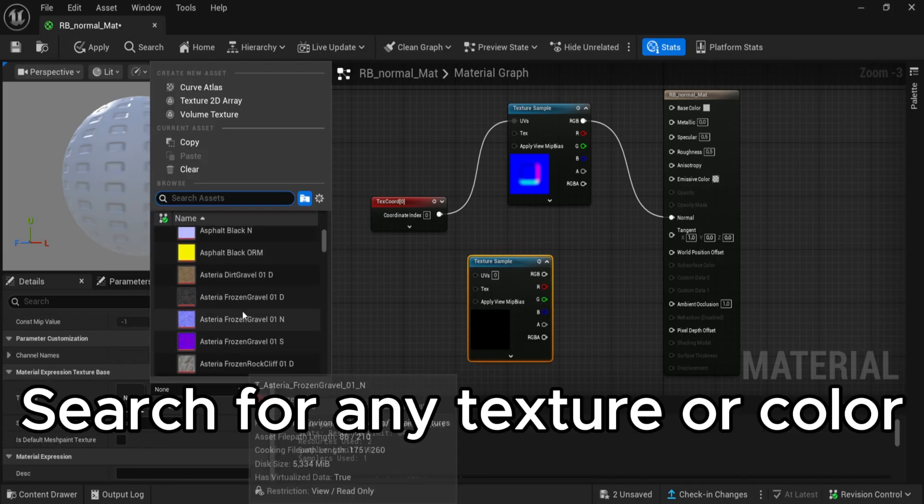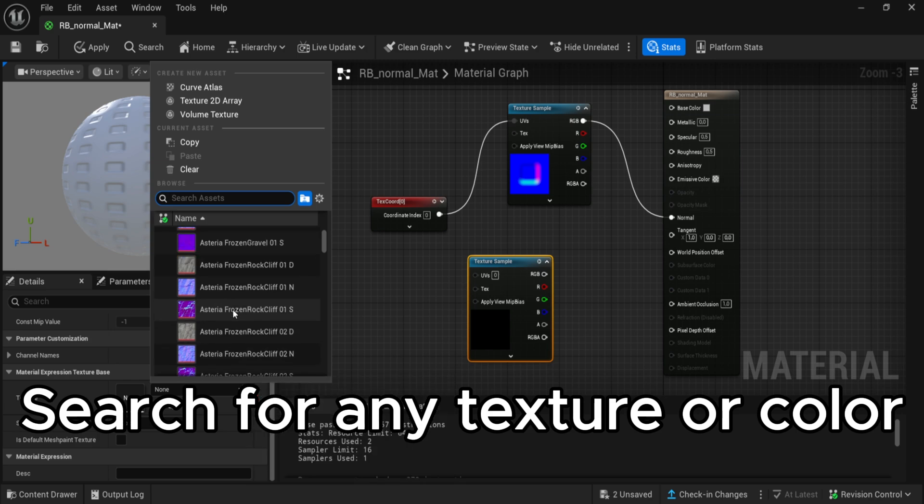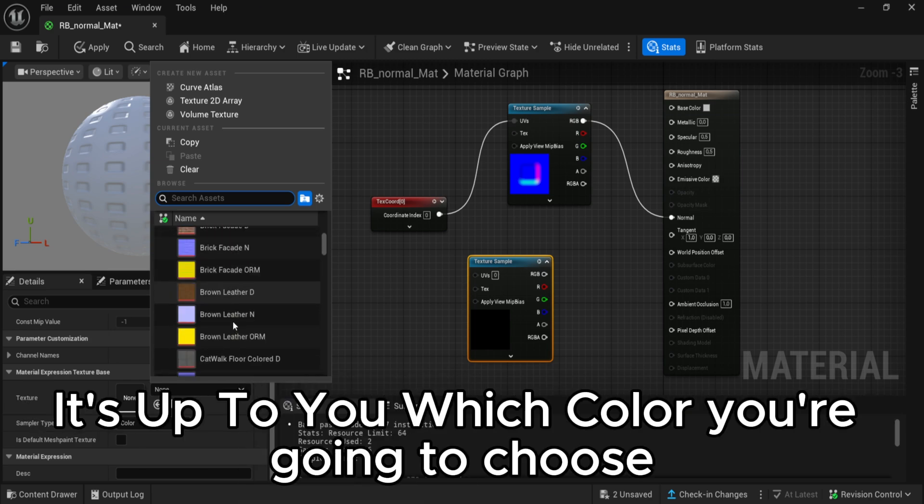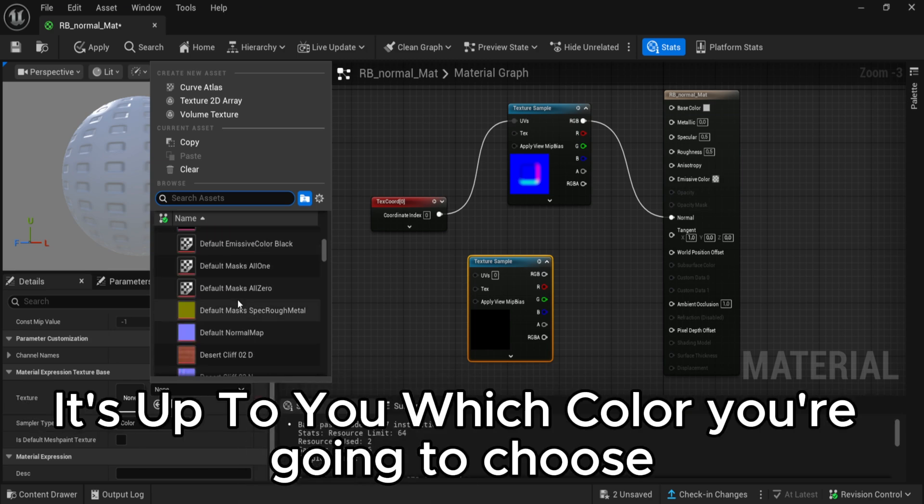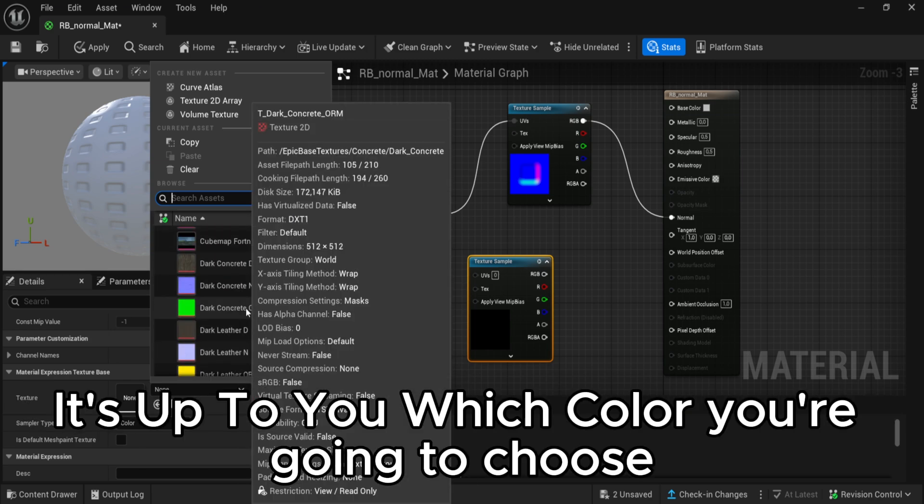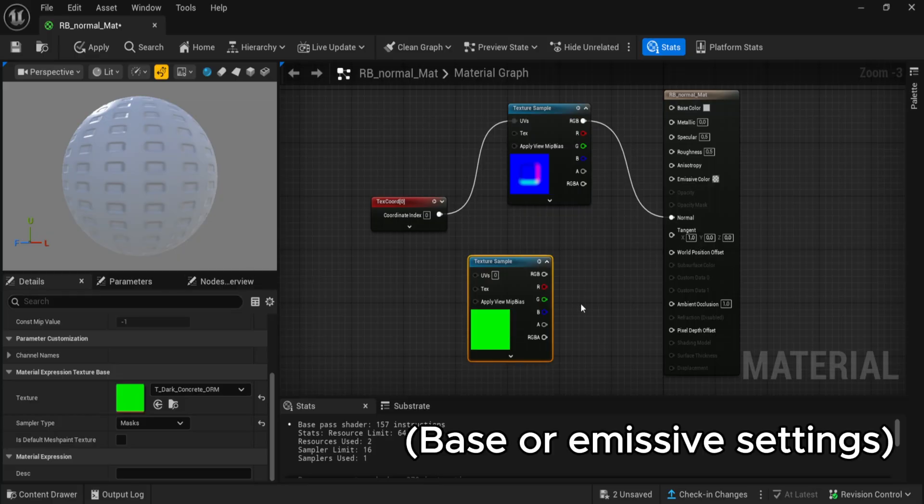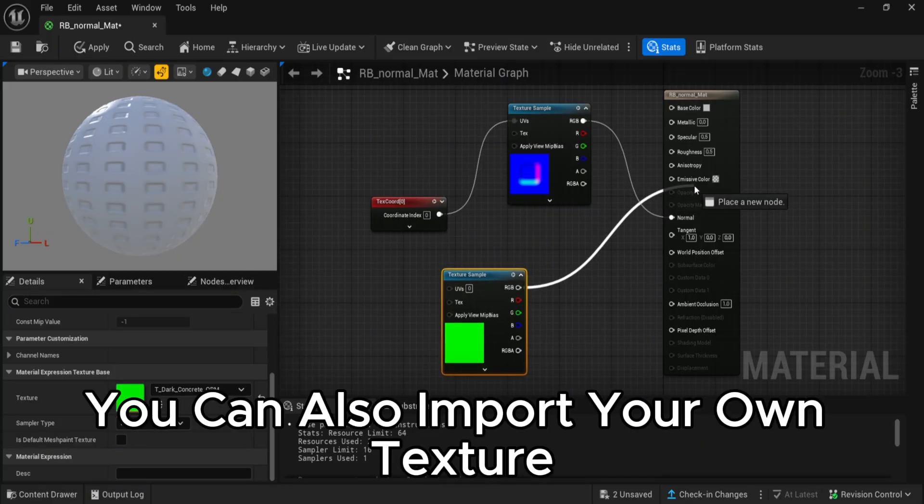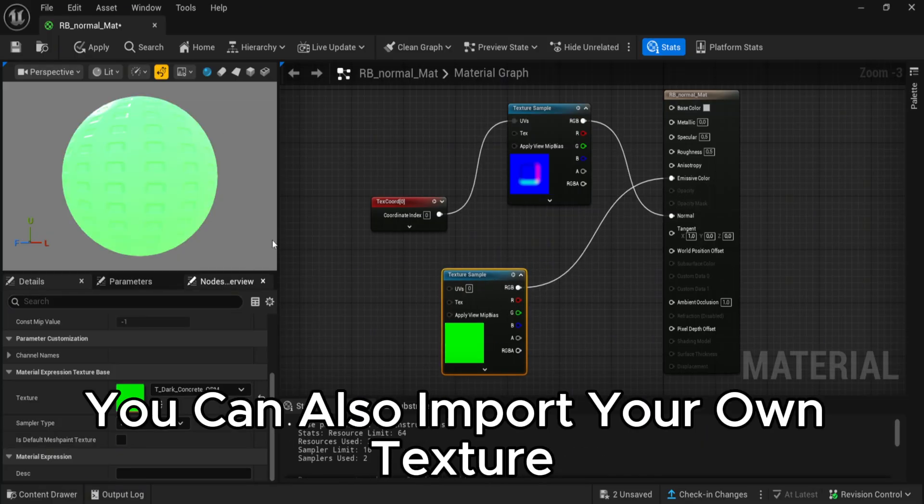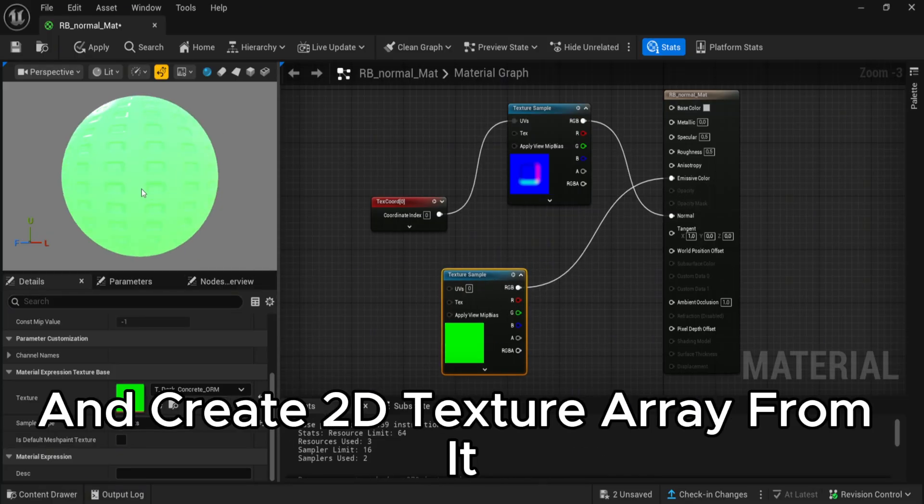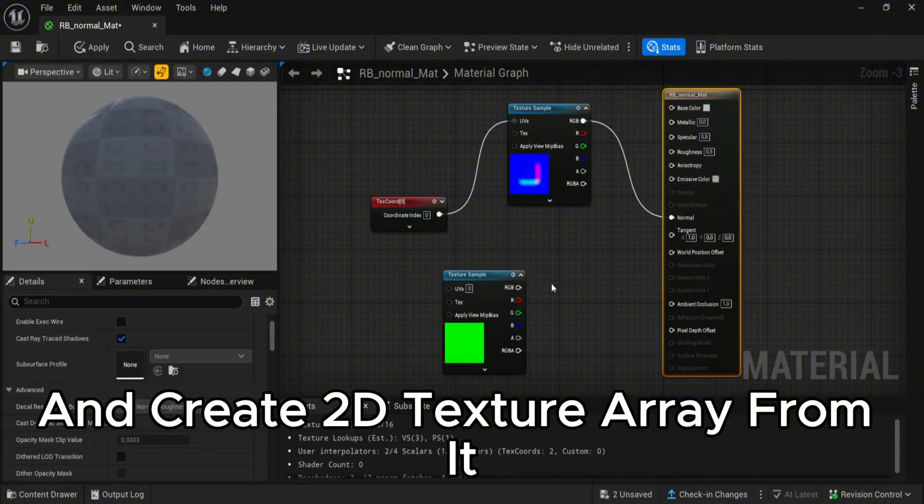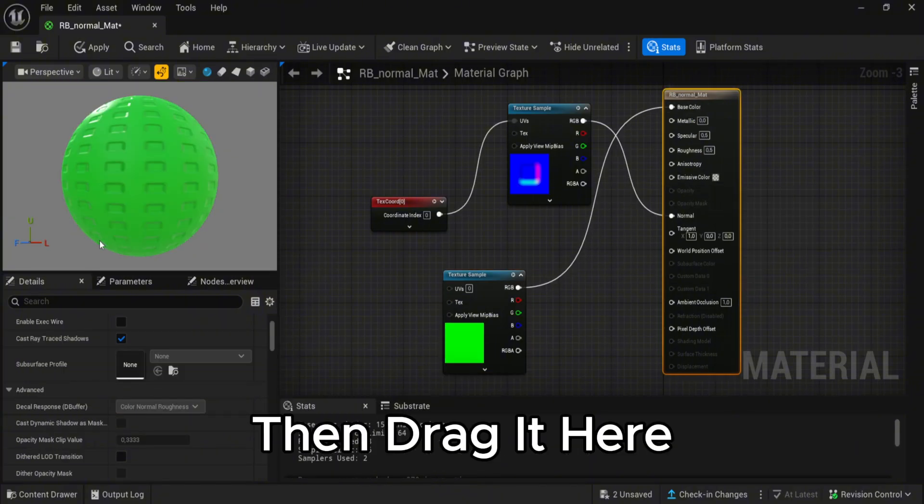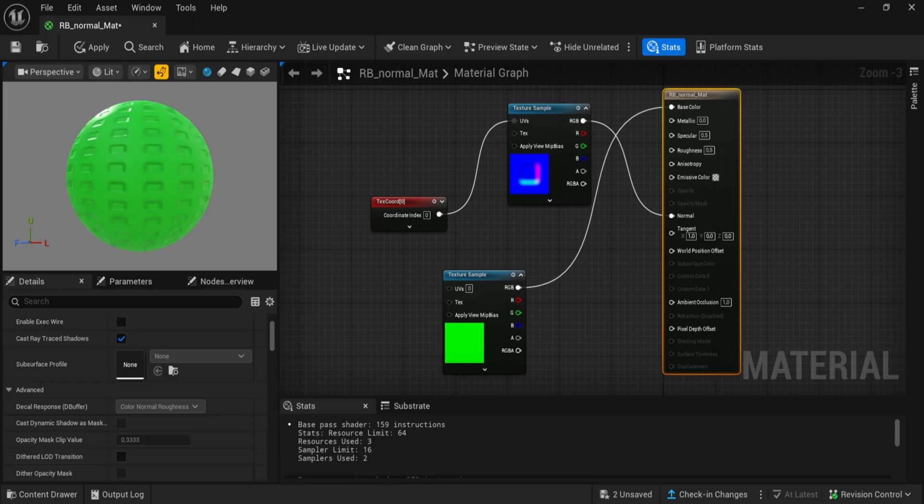Search for any texture or color. It's up to you which color you're going to choose. You can also import your own texture and create a texture array from it. Then drag it here.